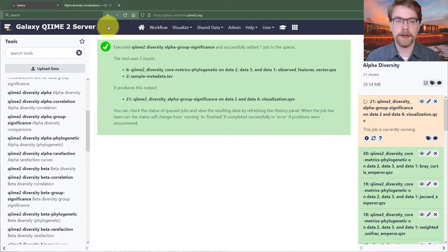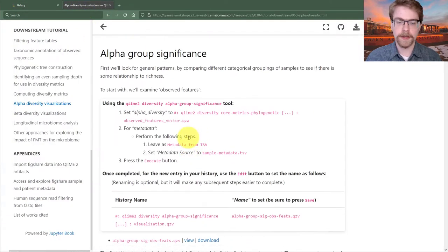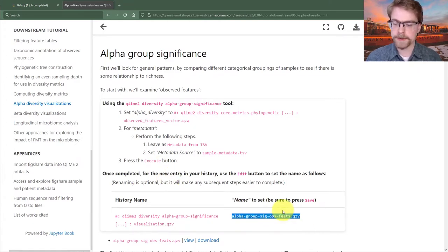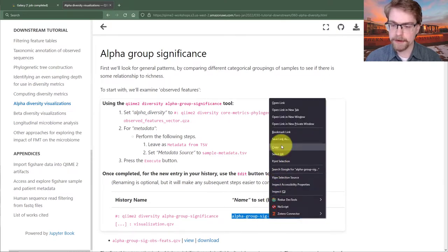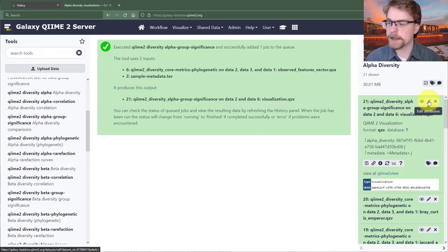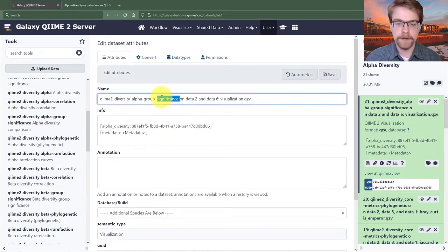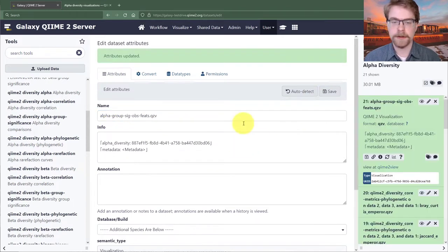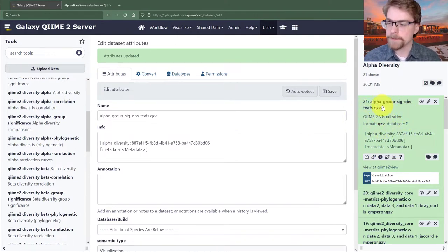We can see the report: two inputs produce this output. While that's generating, I'll go back to the instructions. We set our alpha diversity to observed features and our metadata to just our sample metadata. The tutorial recommends renaming this to 'alpha group sig observed features', so I'll copy that, press the edit button, and rename it.